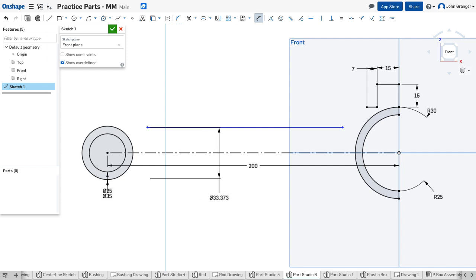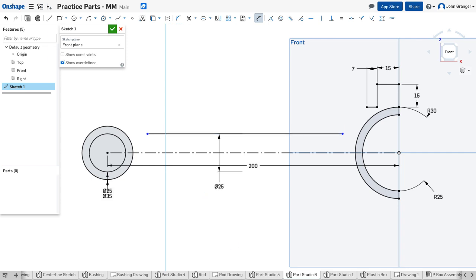In this case I want the total width to be 25 and I can dimension to 25 and it equally divides that above and below.